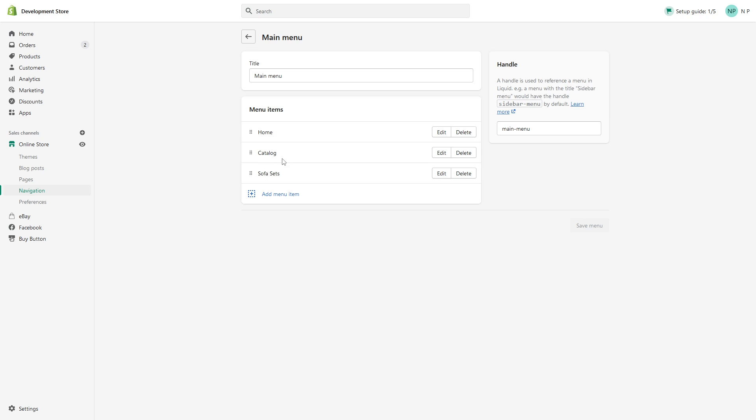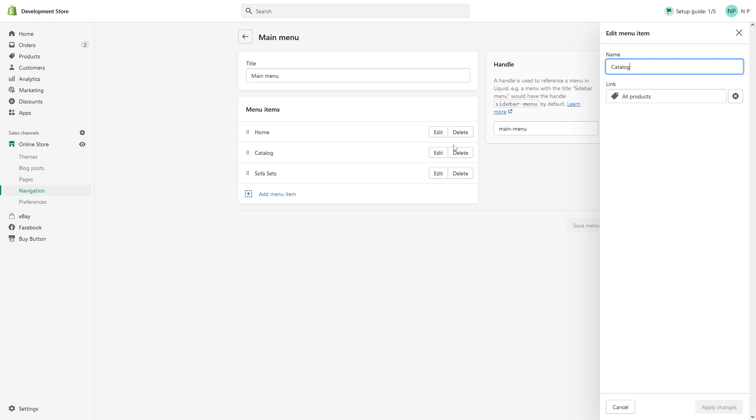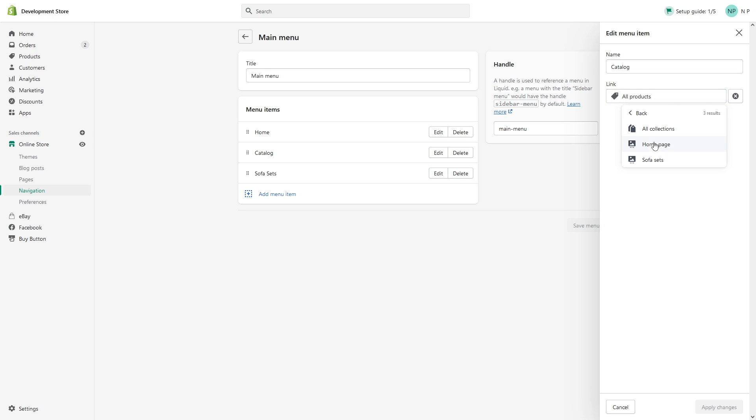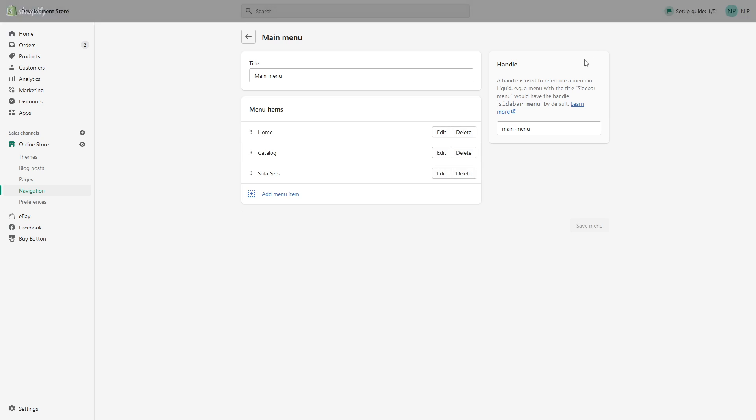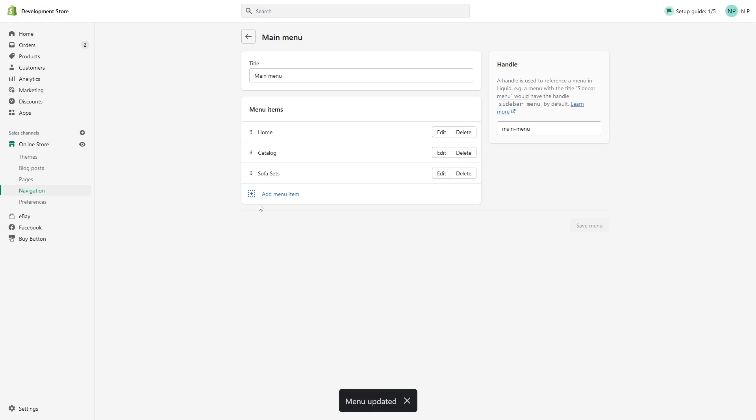Look for catalog and then click on edit. In the link section, simply look for collections and then click on all collections, and then apply changes and save. It might take about a minute or so to process and reflect on the website.